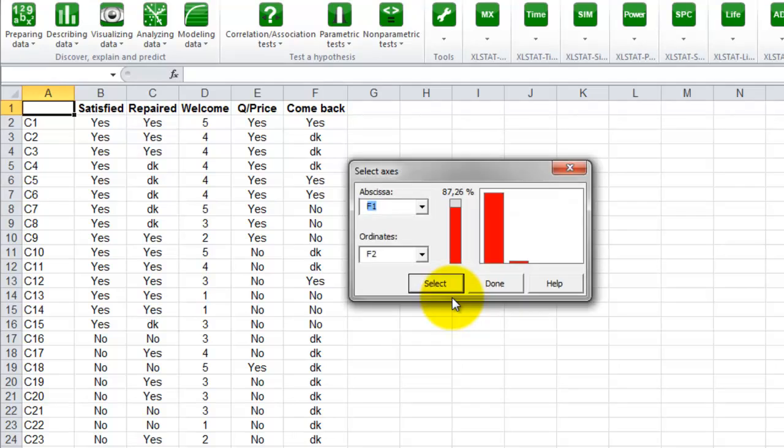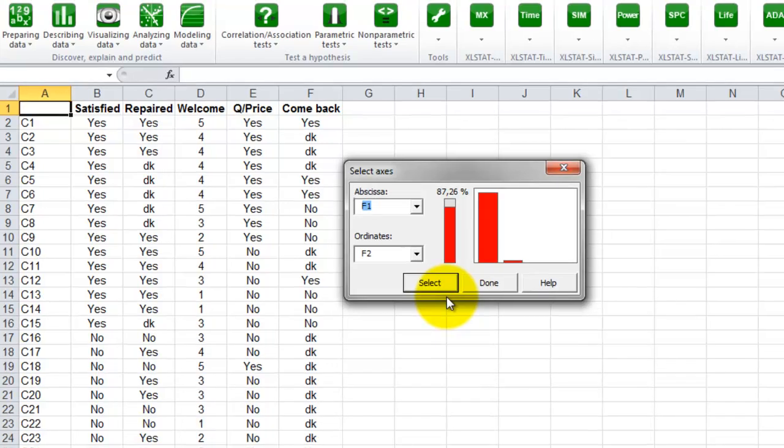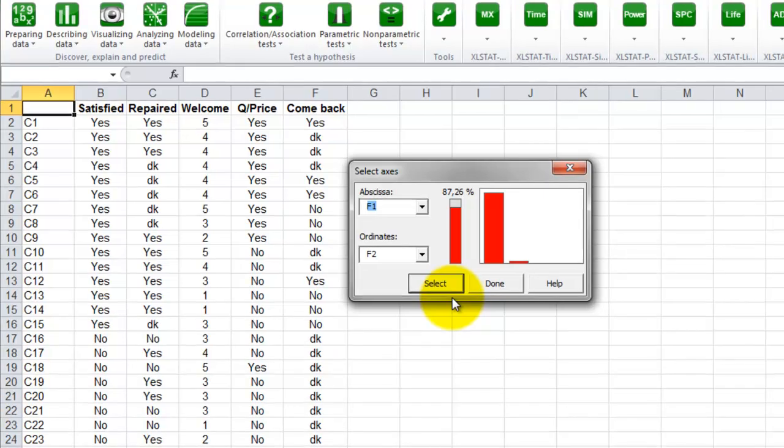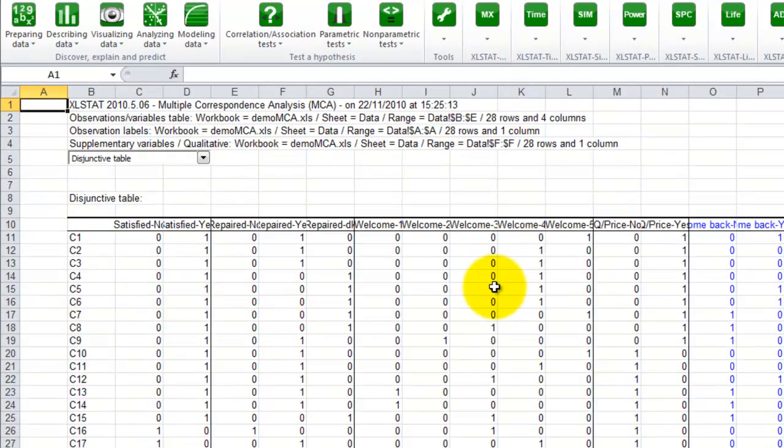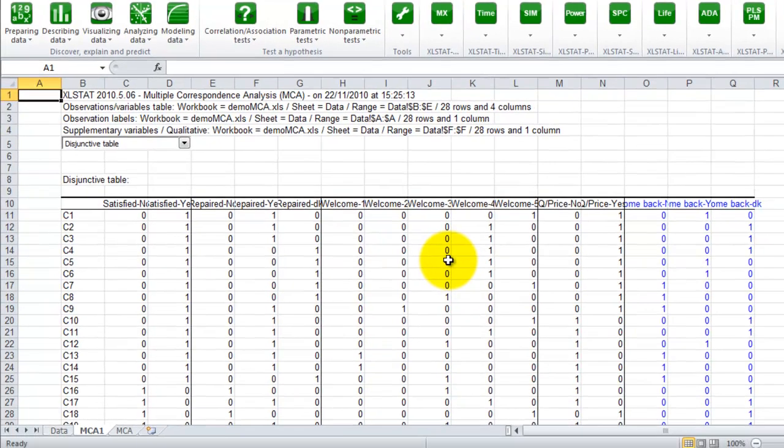The dialog box that opens is to be used to select the duo of factors to be plotted. We can see that the first two factors explain more than 87% of the variance, so we will just select this pair by clicking on select and then done to proceed to the computations.